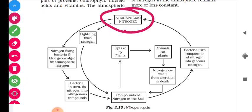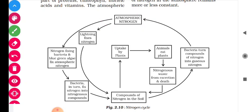During monsoon lightning strikes, nitrogen fixation occurs. Another important agent is nitrogen-fixing bacteria and blue-green algae, which fix atmospheric nitrogen. Let us see how the blue-green algae and atmospheric nitrogen interact.